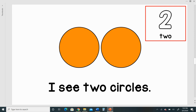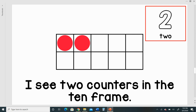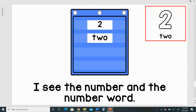I see two fingers. I see two circles. I see two tally marks. I see two counters in the ten frame. I see two dots. I see the number and the number word.